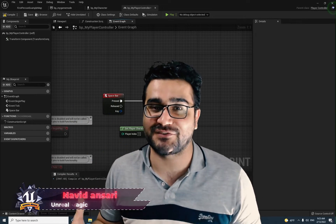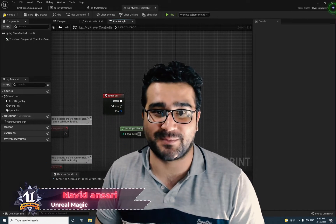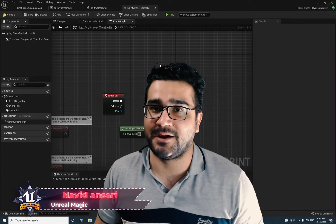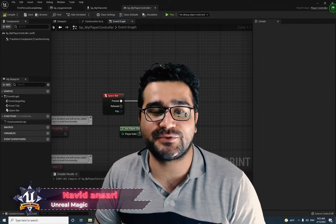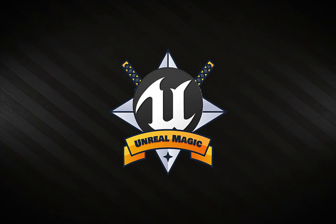I'm Neridansar here and in this video I'm going to talk about input mapping for beginners. So without any further ado, let's begin.